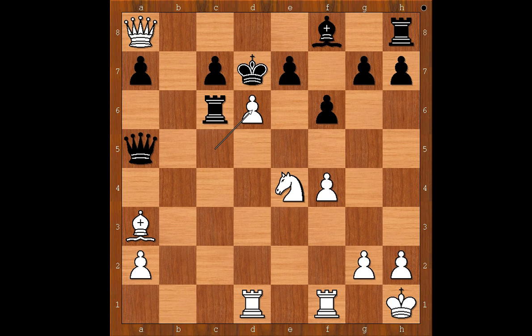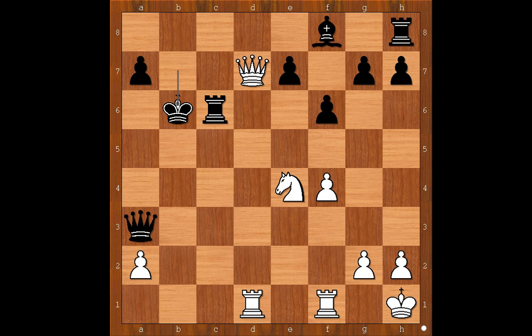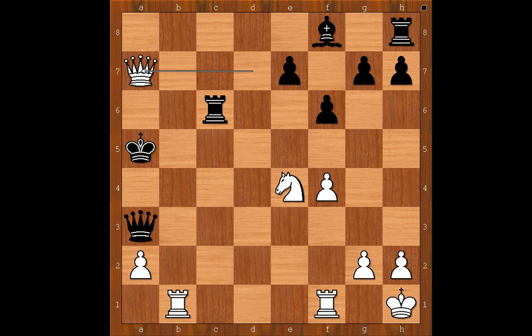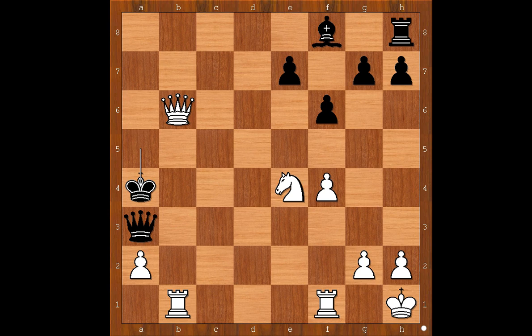For entertainment purposes, let me show you just one line: queen takes bishop, d takes on c7 discovered check, king takes pawn, queen to d8 check, king to b7, queen to d7 check, king to b6, rook to b1 check, king to a5, queen takes pawn on a7 check, rook to a6, queen to c7 check, rook to b6, queen takes rook check, king to a4. For those who believe it's still too early to resign — the kiss of death: queen to b5 checkmate.